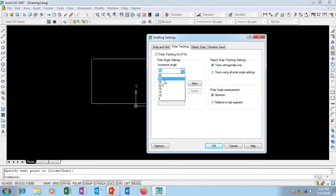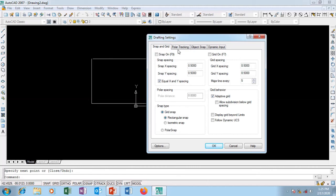If you set it to 45 degrees, then you'll have 45-degree angles and you'll be able to draw at 45 degrees and all of that.